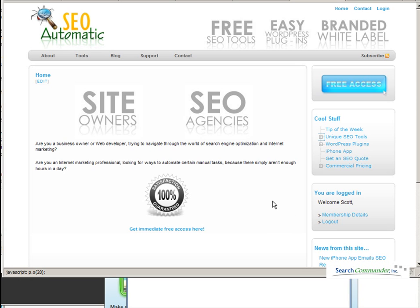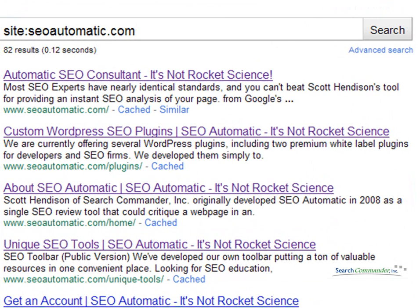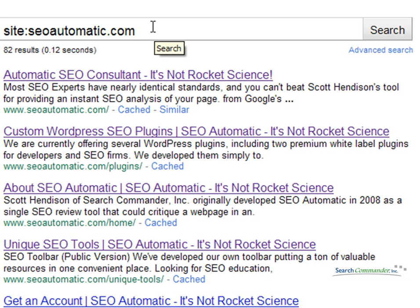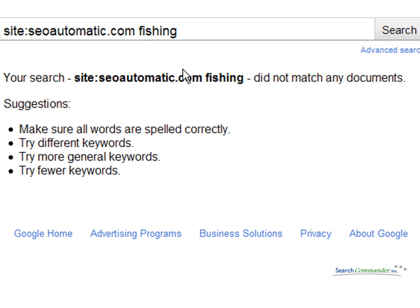When you want to find the most relevant page on a particular domain for a certain phrase, the easiest way to do it is to use Google. For example, if I do a site colon domain name search of SEOautomatic.com, I'm given about 82 results. If I want to search that website for, say, phishing, I just add the word phishing and search, and I come up with nothing — nothing on the domain that's relevant to that particular phrase.